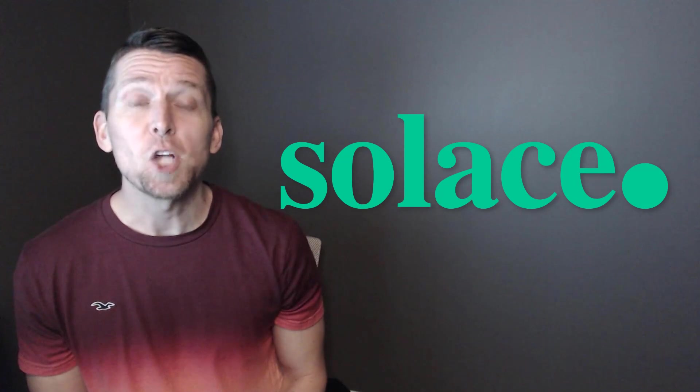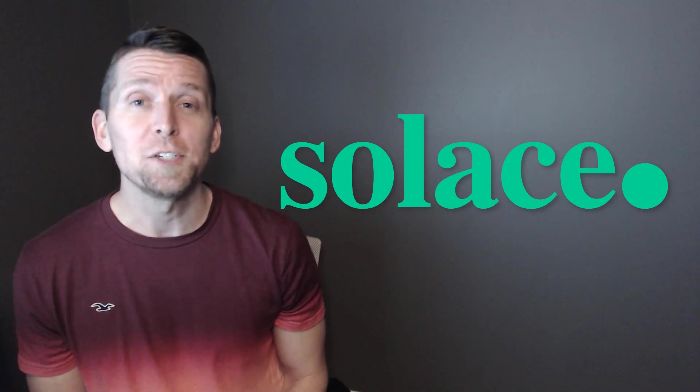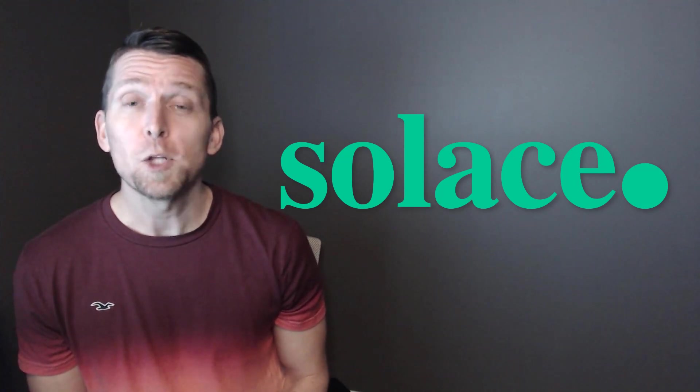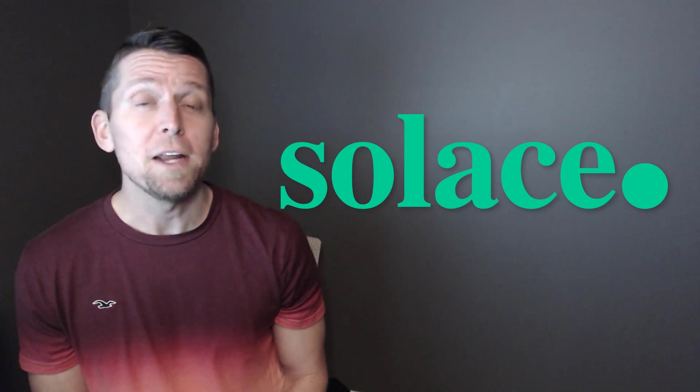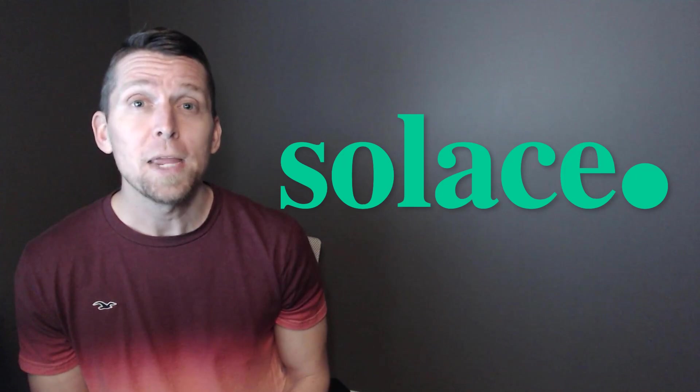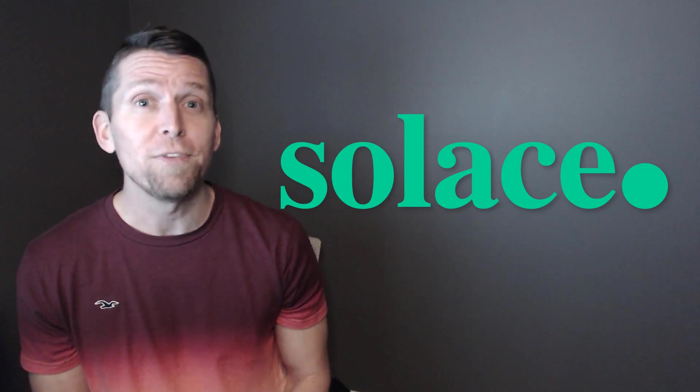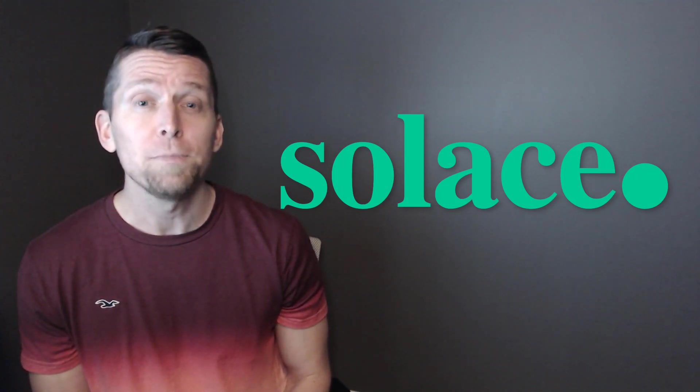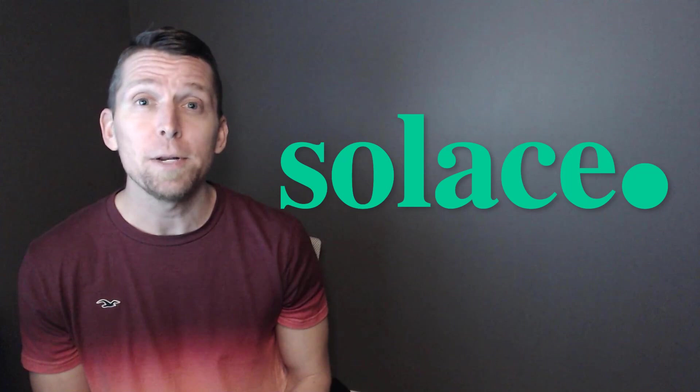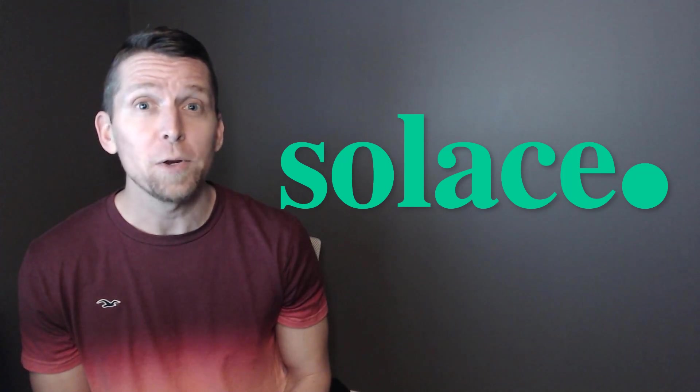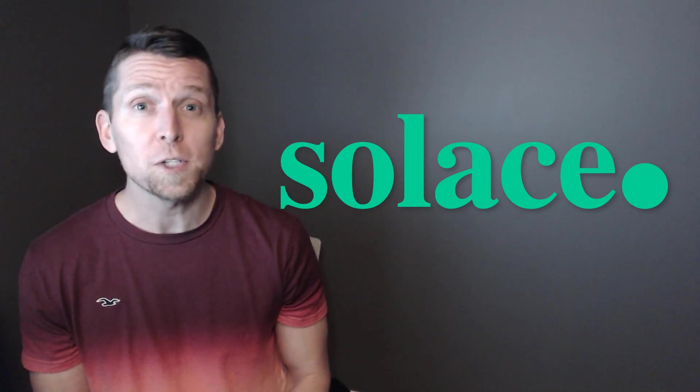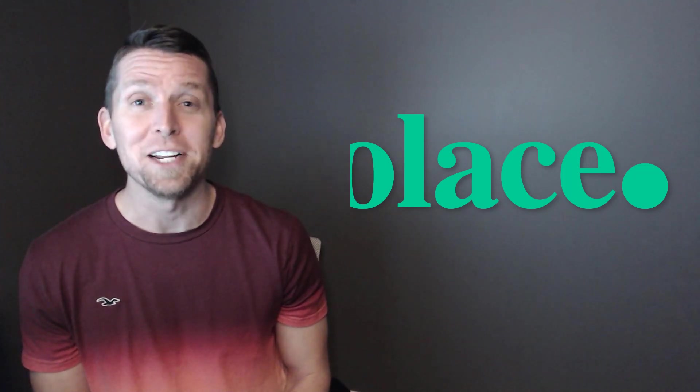I'd like to thank Solace for sponsoring this video. Solace provides a complete event streaming and management platform that makes it easier to design, deploy, and manage event-driven architecture across hybrid, multi-cloud, and IoT environments. For more on Solace, check out the link in the description.